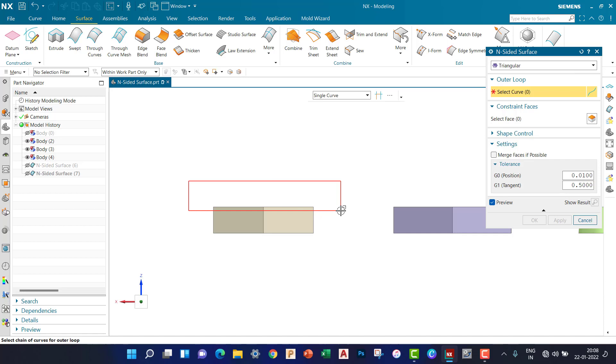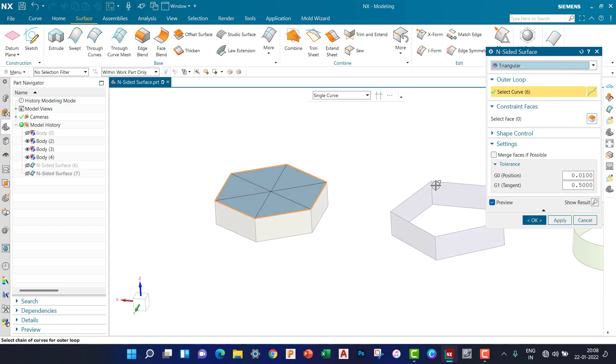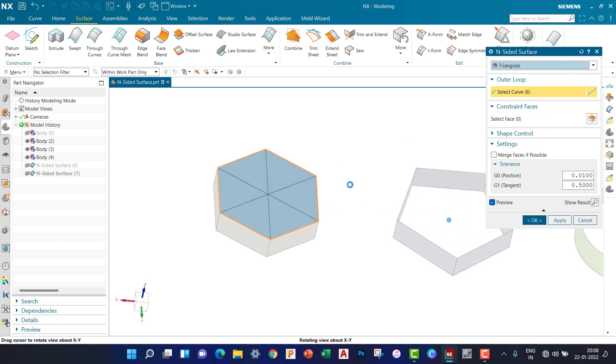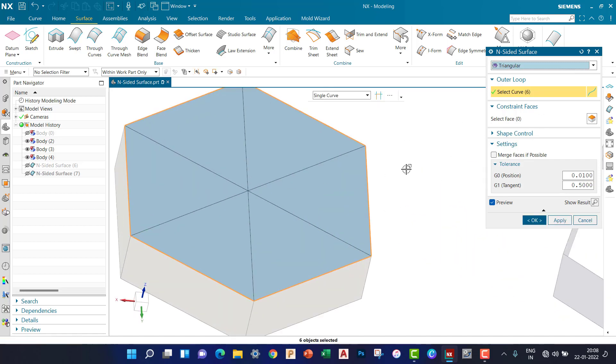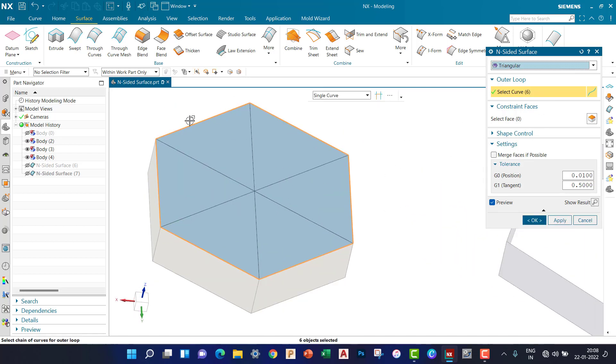Now we can see the triangular face is created.